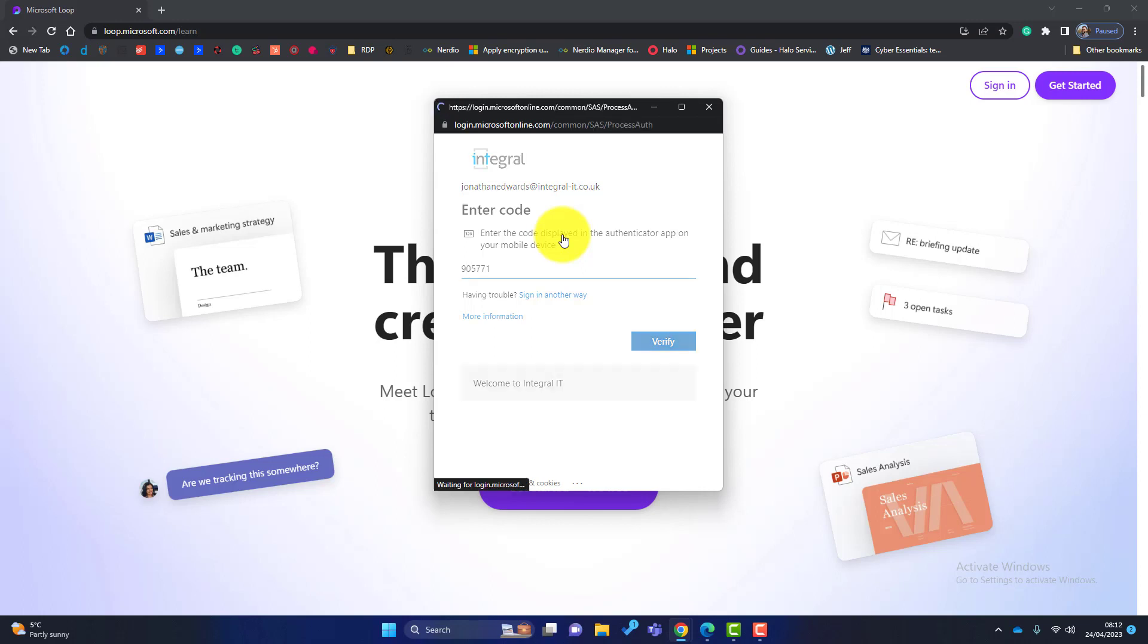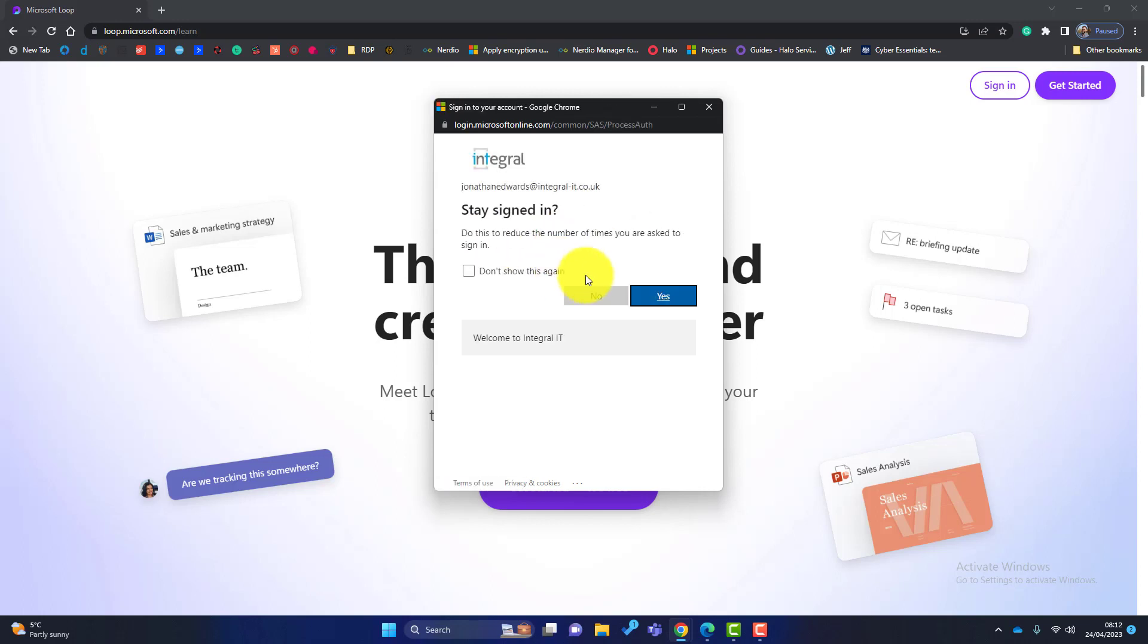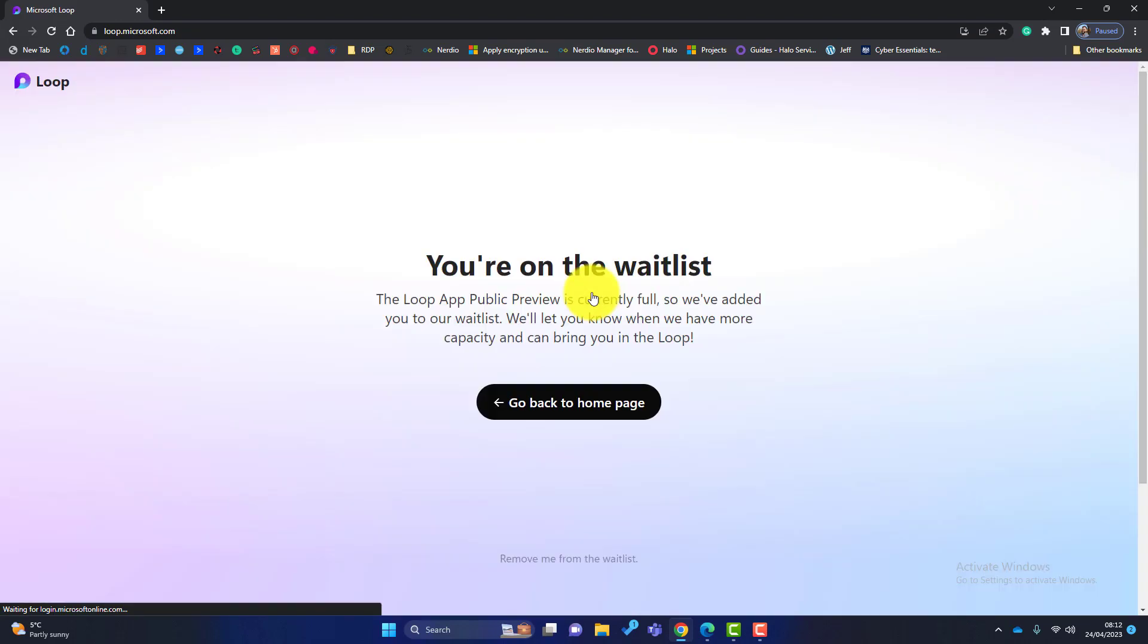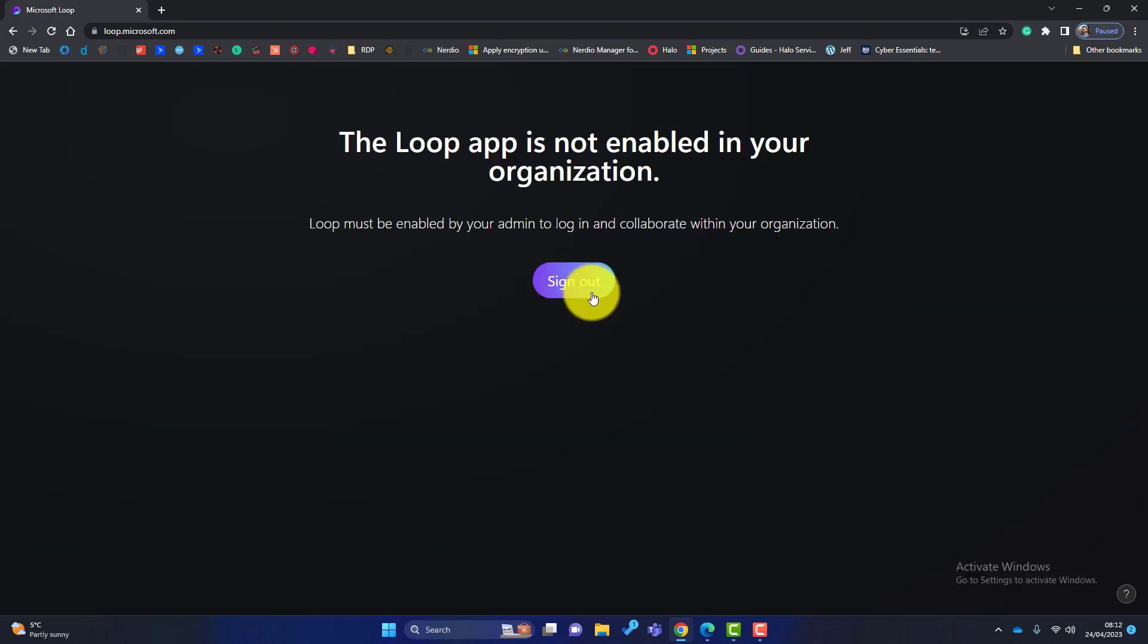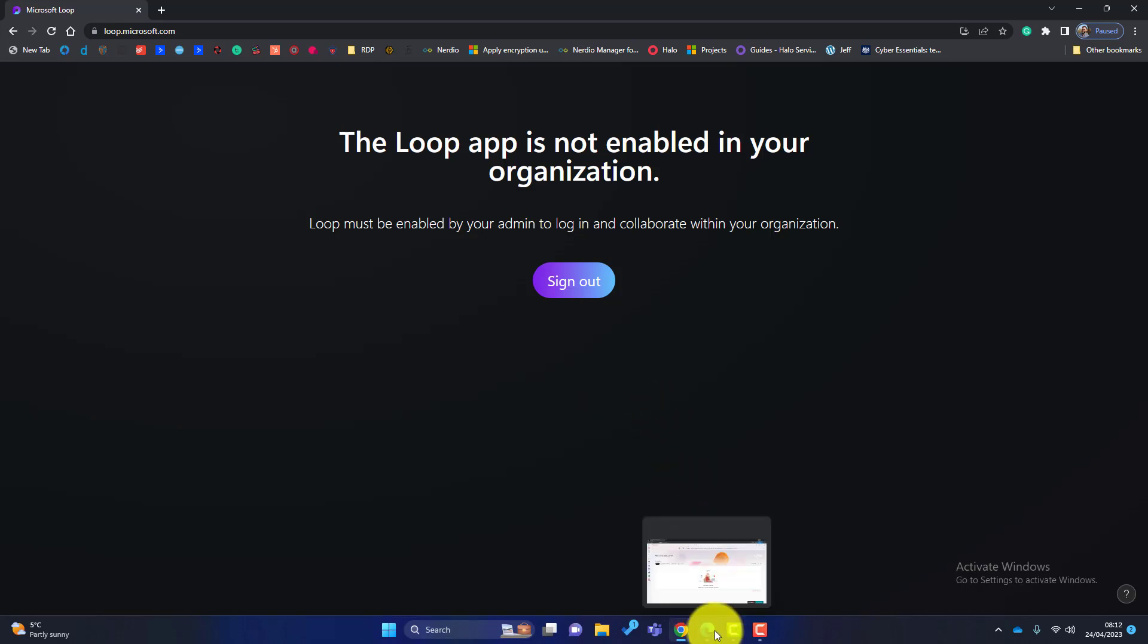And they're getting this message here. Just click on no. They're getting this message here: the Loop app is not enabled in your organization. So with that in mind, how do you enable the Loop app in your organization?